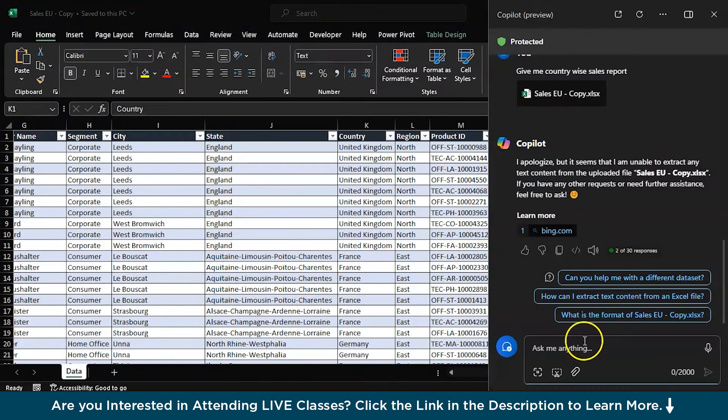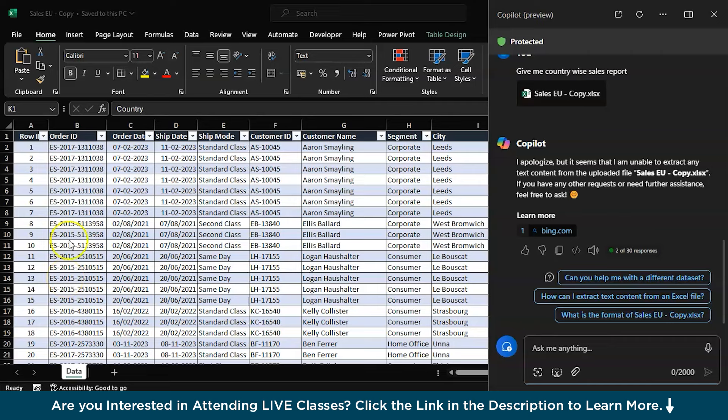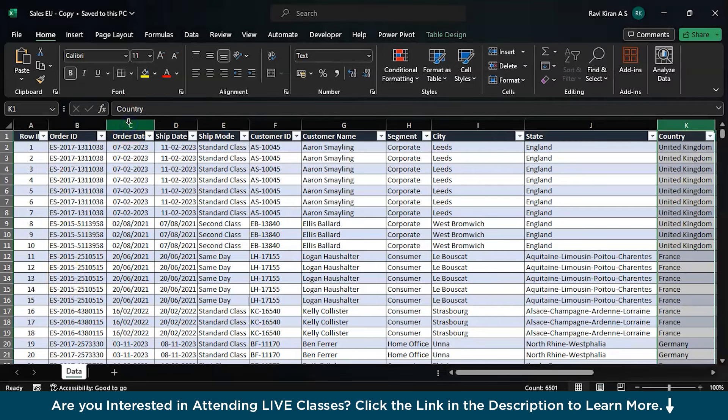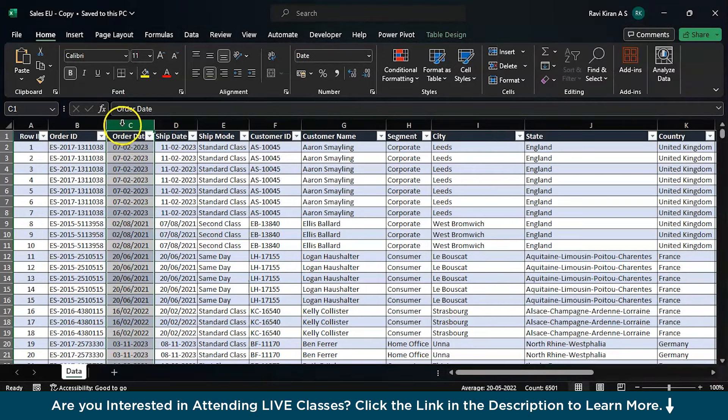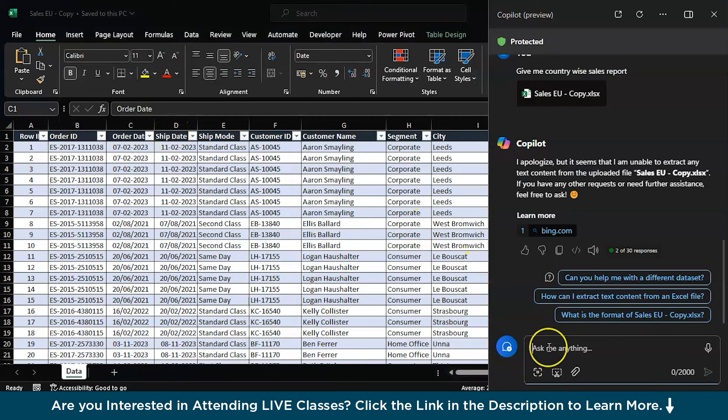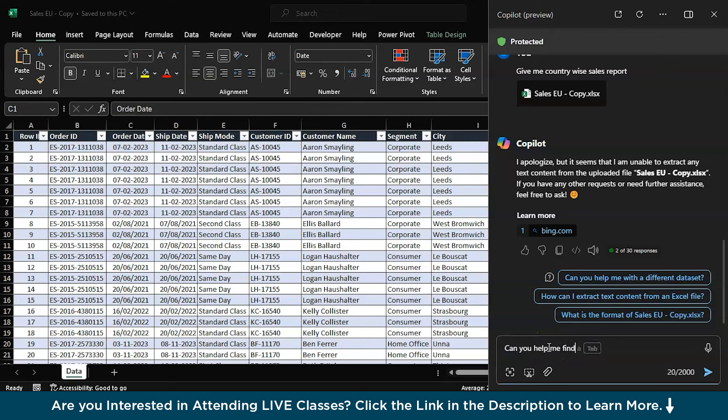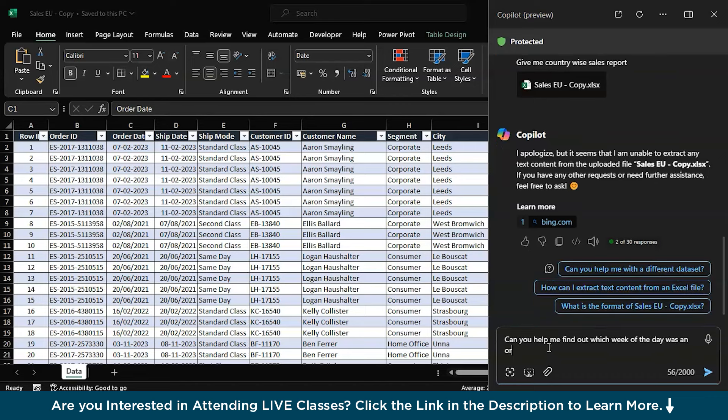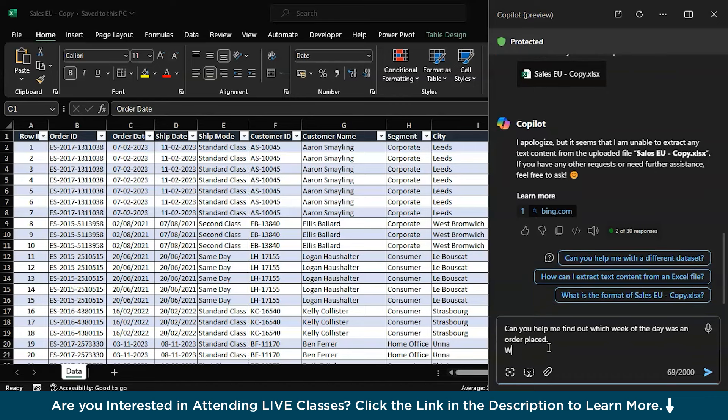Now you can ask the Copilot once again. Or let's try to do a different one. OK, now here we have the order date in column C, right? Now let's say I wanted to find out which day did they order, right? Is it a Friday, is it a Saturday or Monday? So just try to ask the Copilot. Let me write it down: 'Can you help me find out which day of the week was an order placed?'